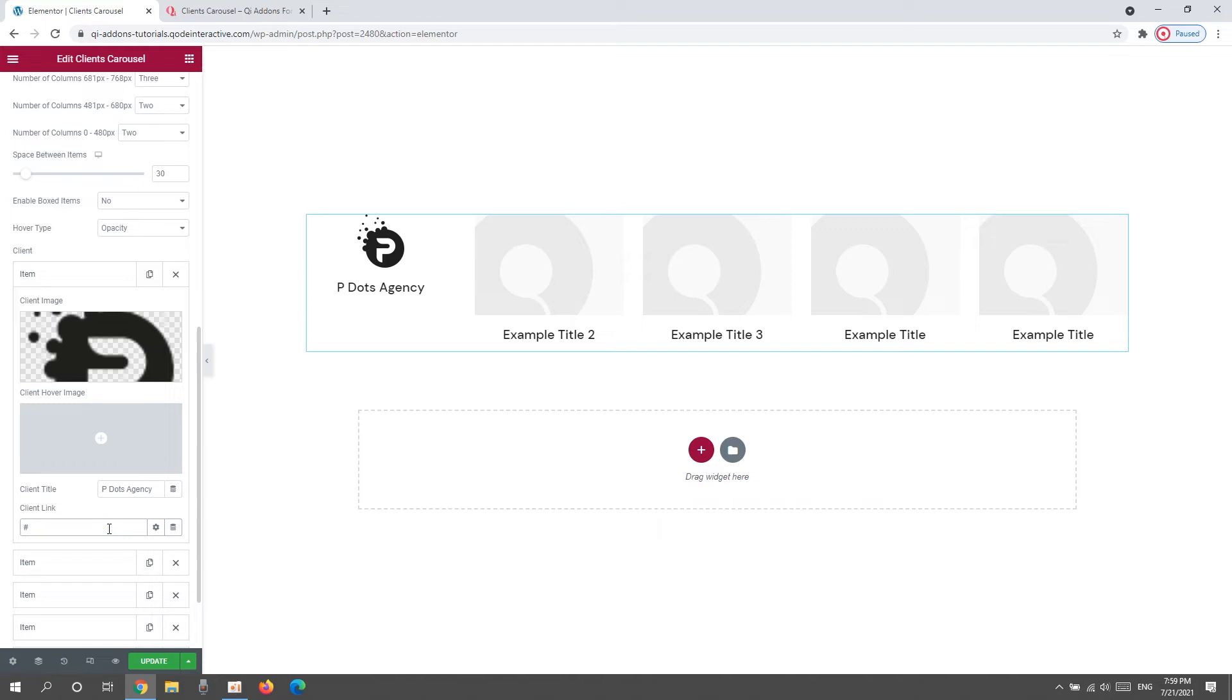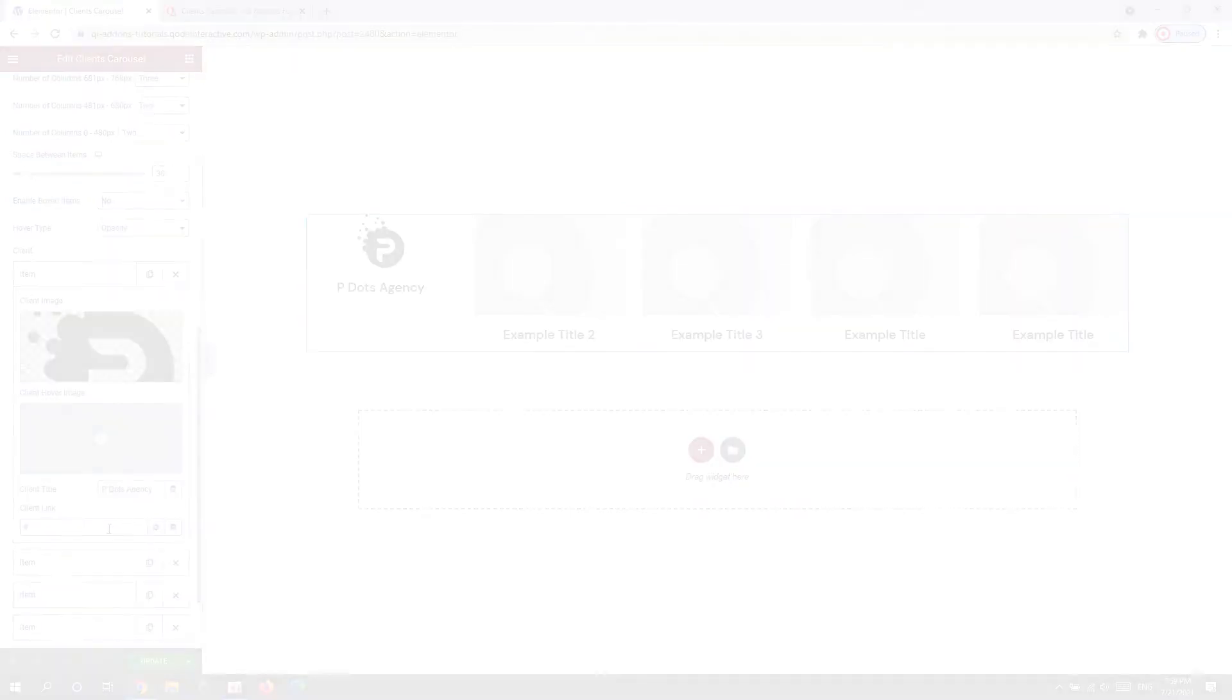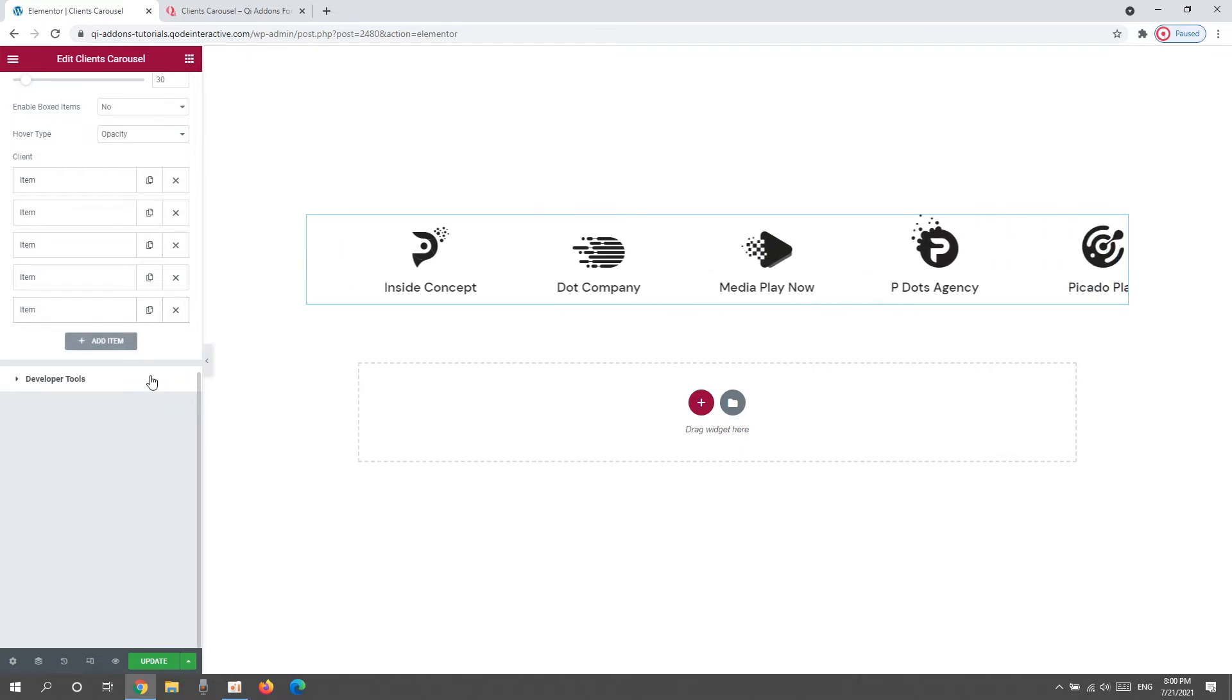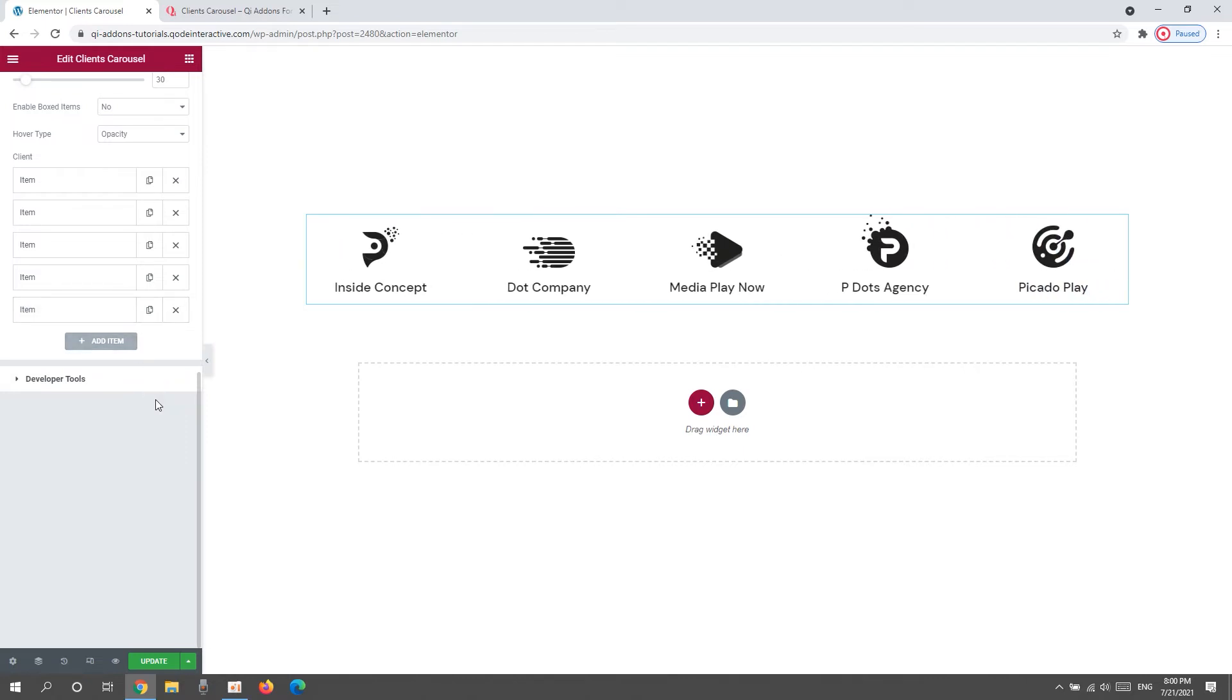Okay, now I will just go through the rest of these items and customize them, but you don't have to watch that part, so I'm skipping ahead. Alright, here we are. All my items have appropriate client images and titles. And this is what my carousel looks like. So, before we move on to the style tab, there's one more thing to look at here.